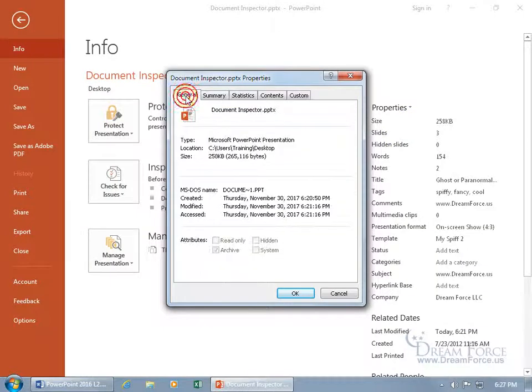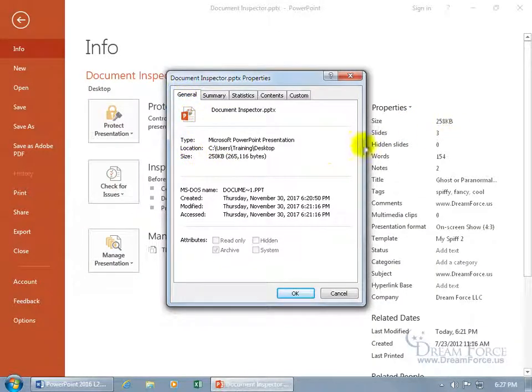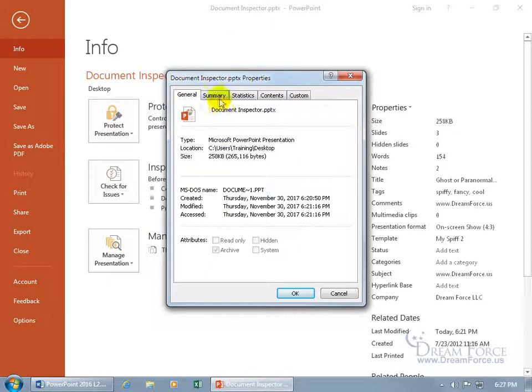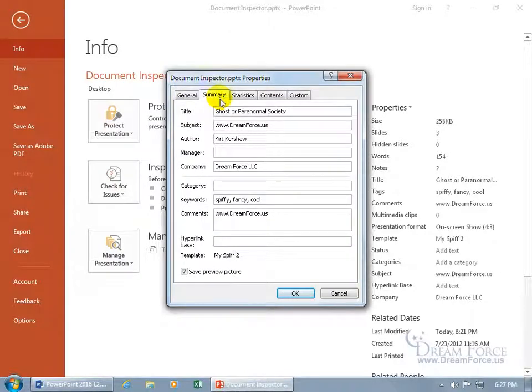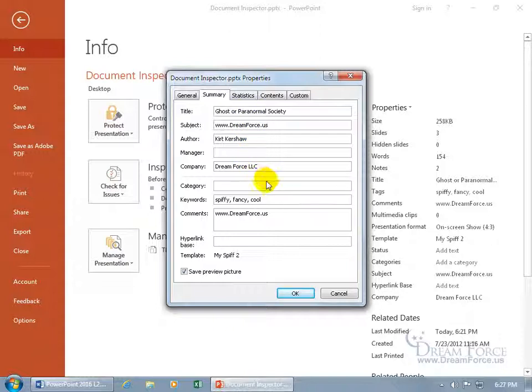Let's go to the General tab and you get pretty much the same information here like the size but you get it in bytes, the actual breakdown of it, location, when it's created and modified. The summary, titles, subject, okay my website, great, the author, manager, things you want to keep track of but not in the actual presentation itself, but just backstage to identify this.